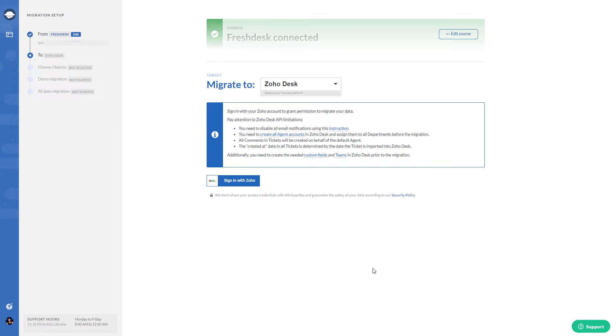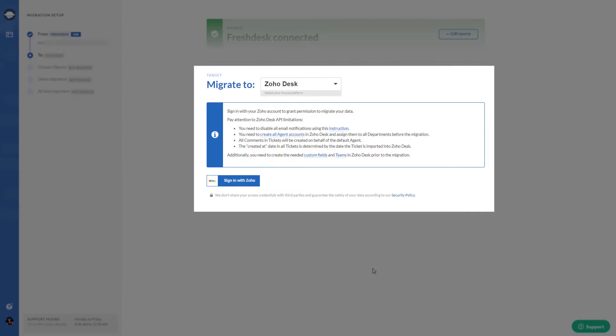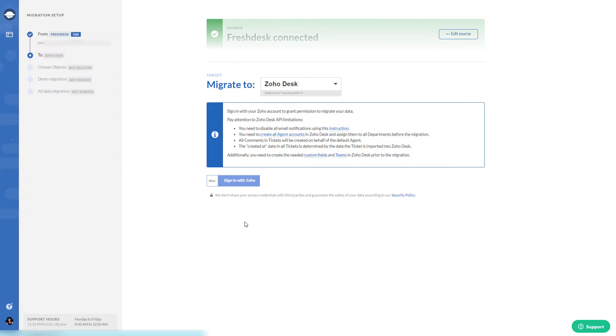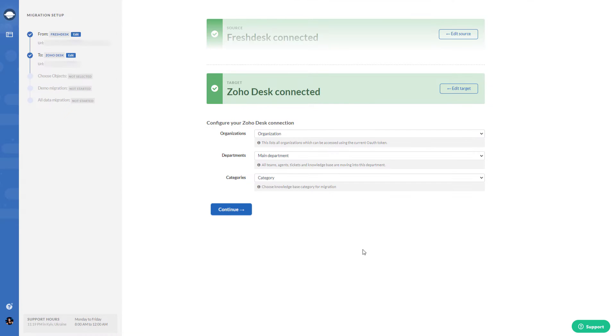After that, connect Zoho Desk as your target platform, just signing with your Zoho Desk account. Then configure your connection by choosing Organization, Department, and Category on Zoho Desk.